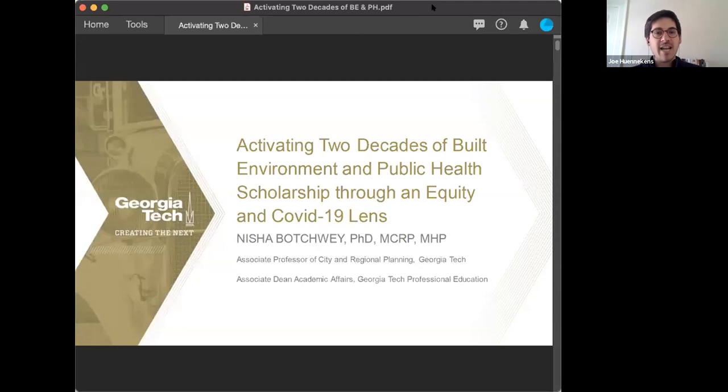To ask questions, there are two options. Participants can either use the raise your hand feature and I'll call on you to unmute and ask your question directly, or you can also type your questions in the chat box and I can read them out loud. With that, I'm delighted to introduce today's speaker.